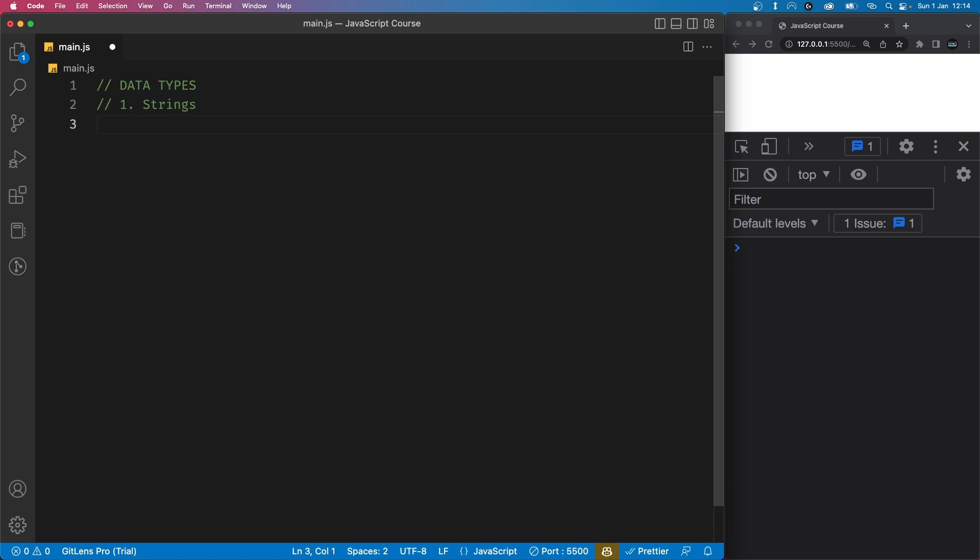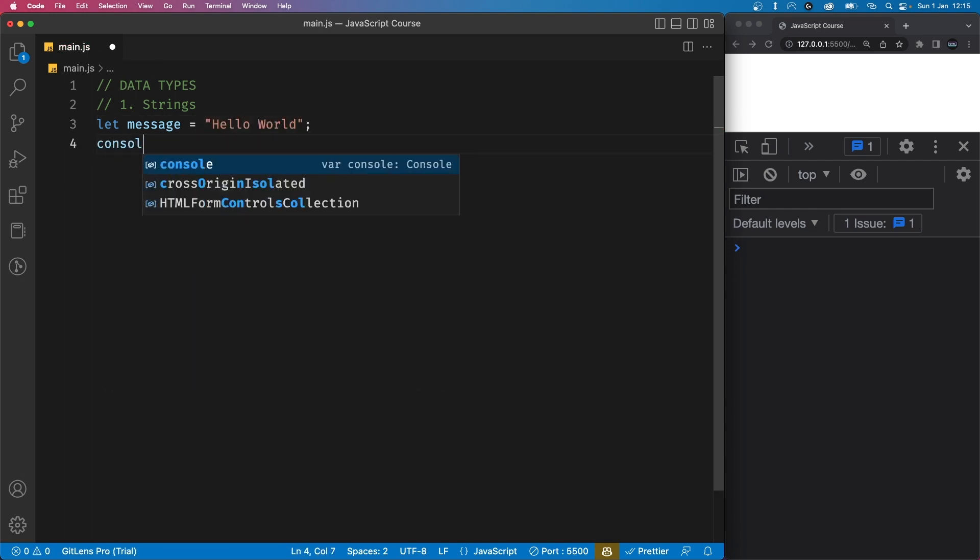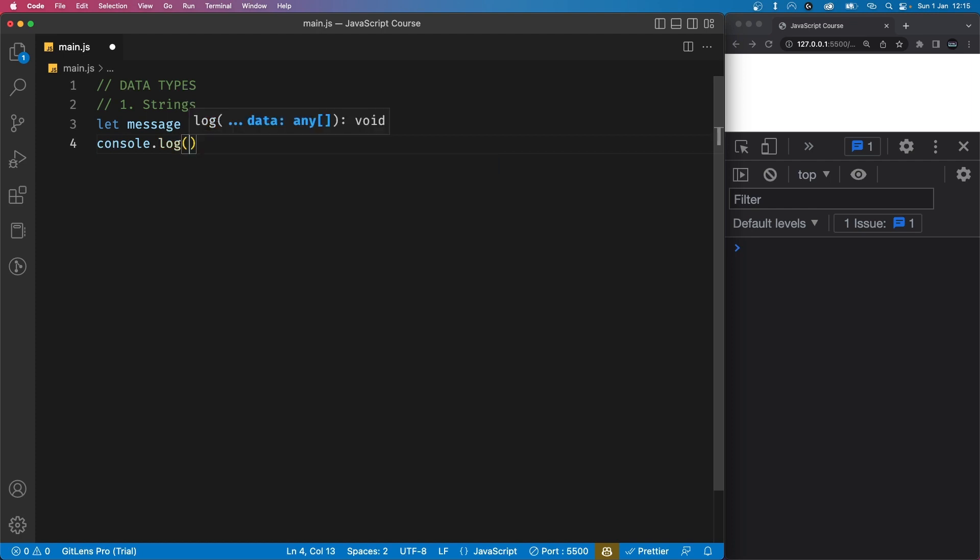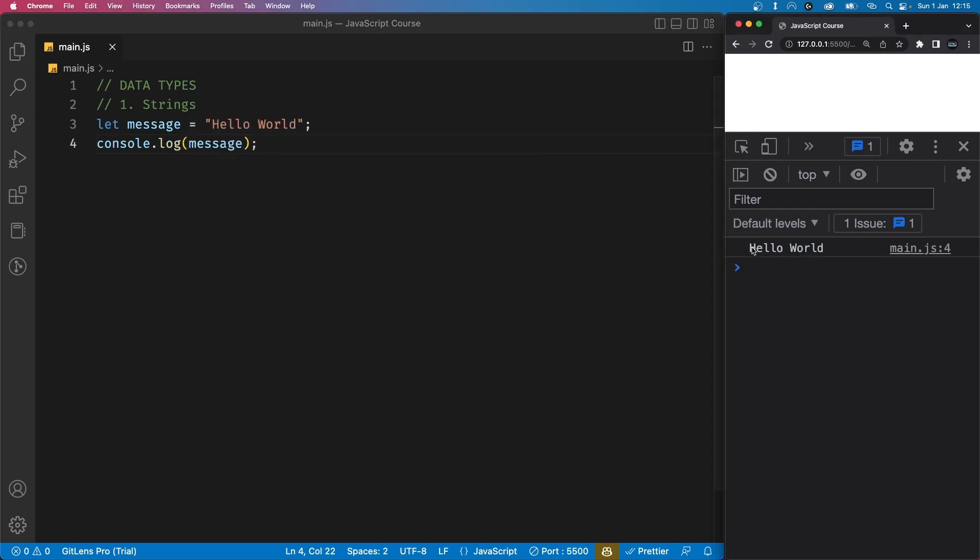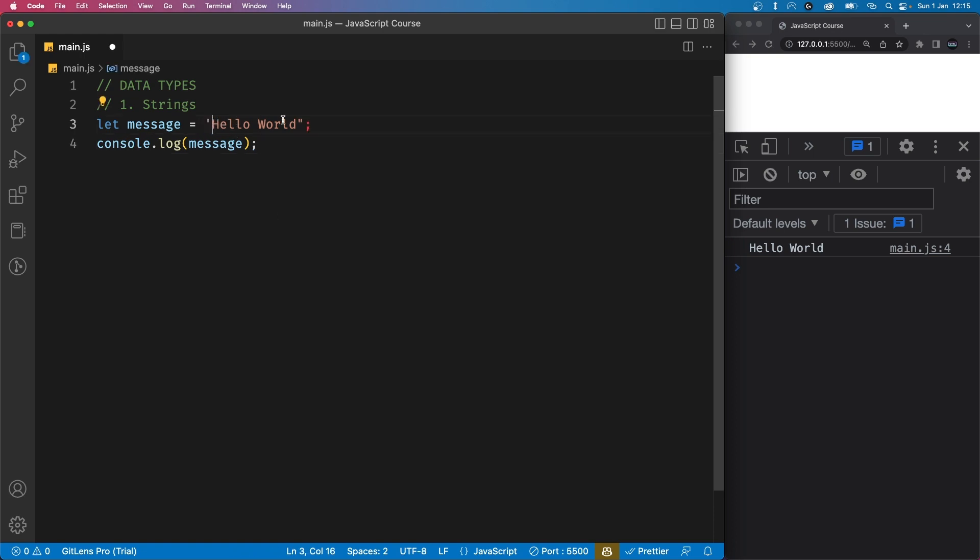Let's create a variable using let and name it message, and let's assign a string to it which says hello world. If we console log message, it will display the text in our console. One thing to also note is that strings can be defined using both single quotes and double quotes.